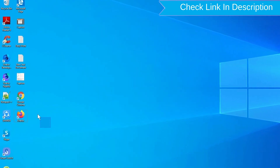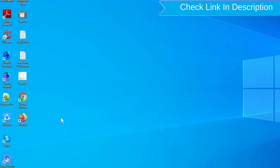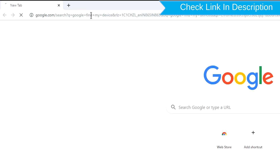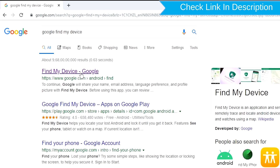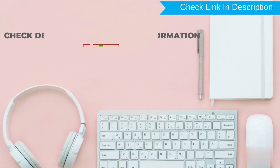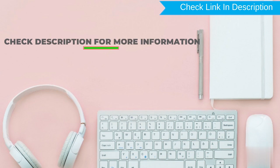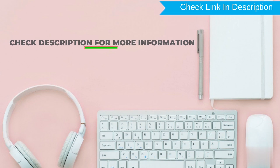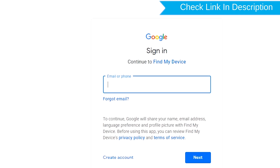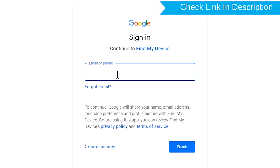Take another phone or PC and open any browser. After that, visit Google Find My Device — we provide a link in the description. Check the description for more information. Sign in using the Google login credentials which are used on your phone.